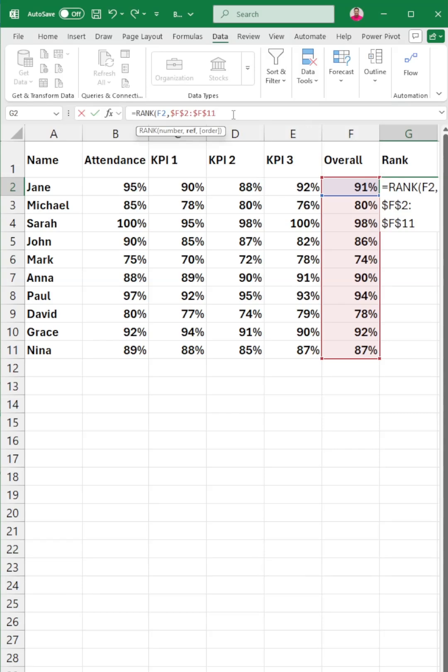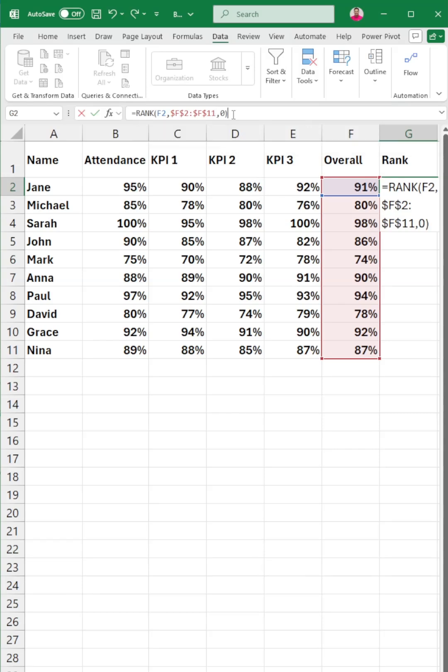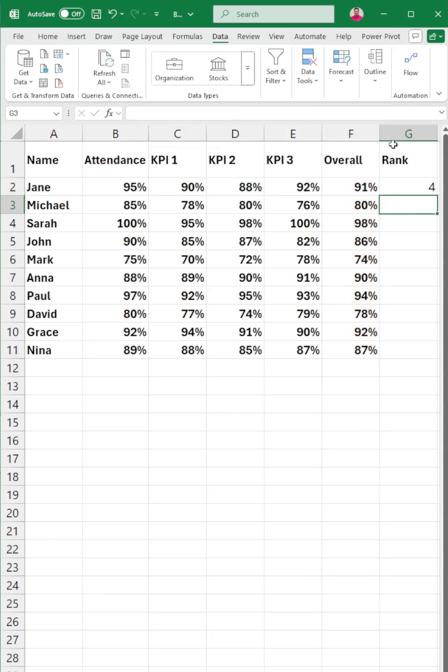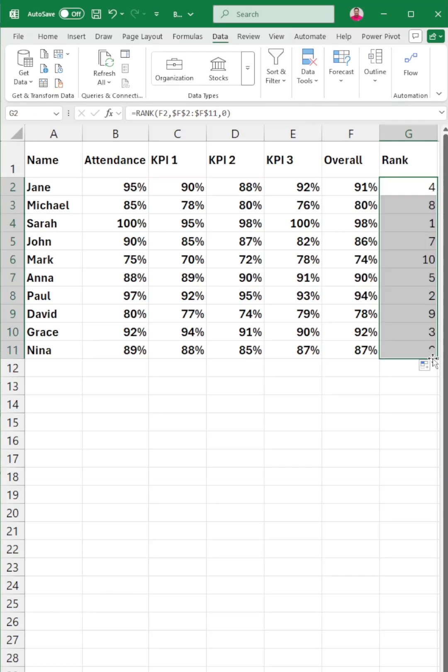Drag down to G11. This ranks your team from highest to lowest overall score. The zero means descending. One equals top performer.